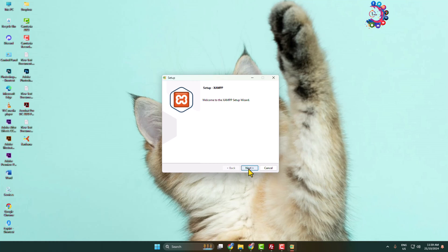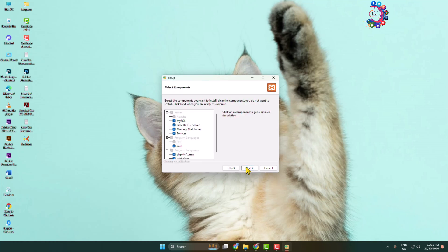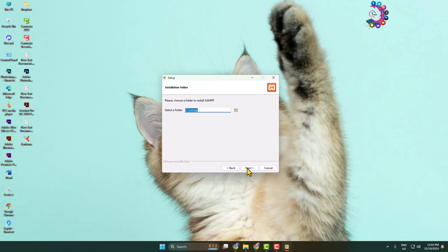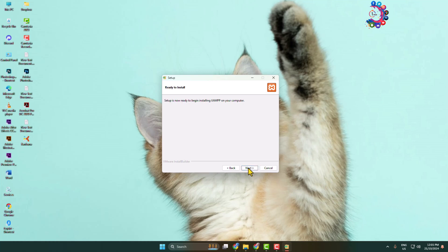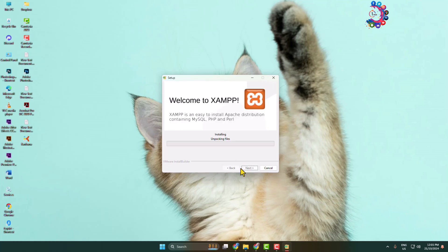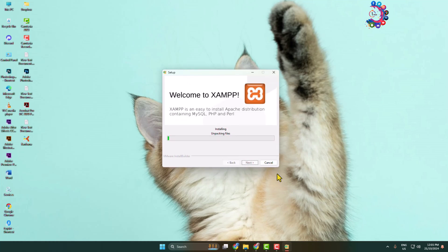Click Next. Here make sure to check all of these options, then click Next. Select the folder or drive in which you want to install XAMPP and click Next. Select language, click Next again, and here we can see XAMPP has started to install on the computer.